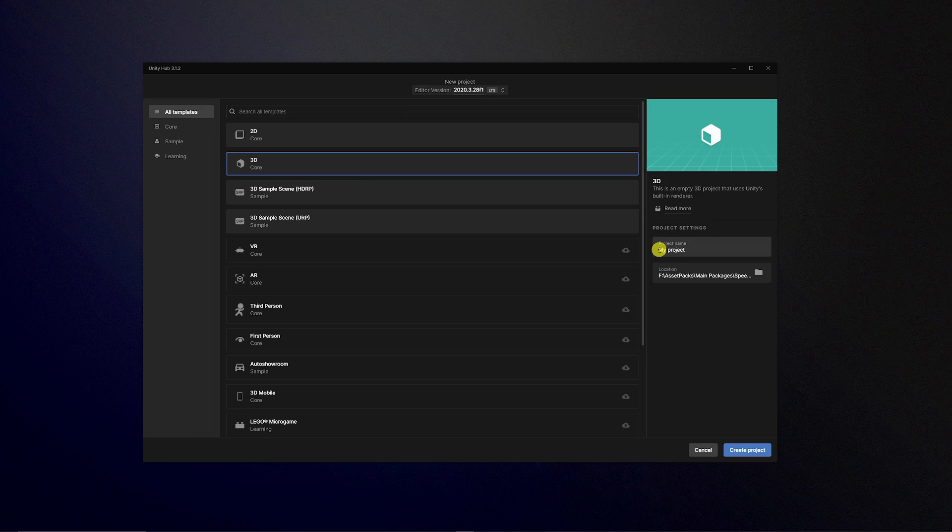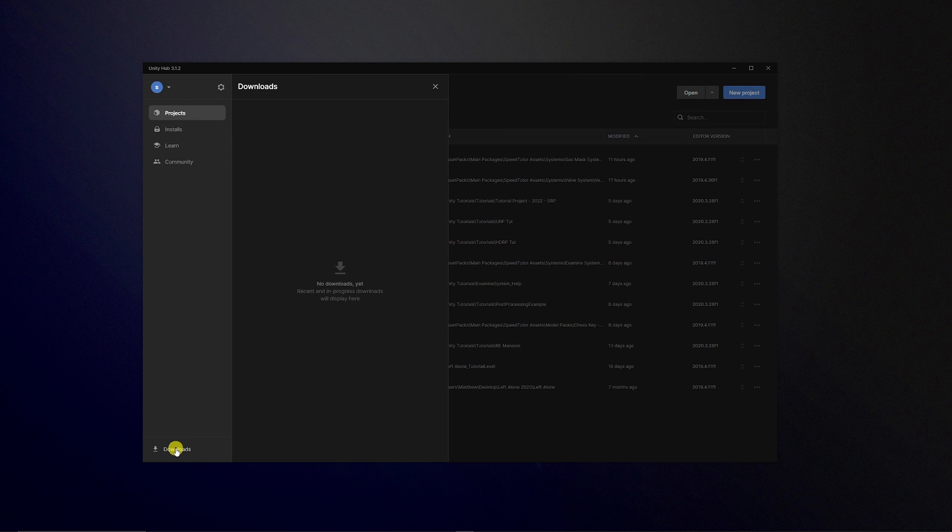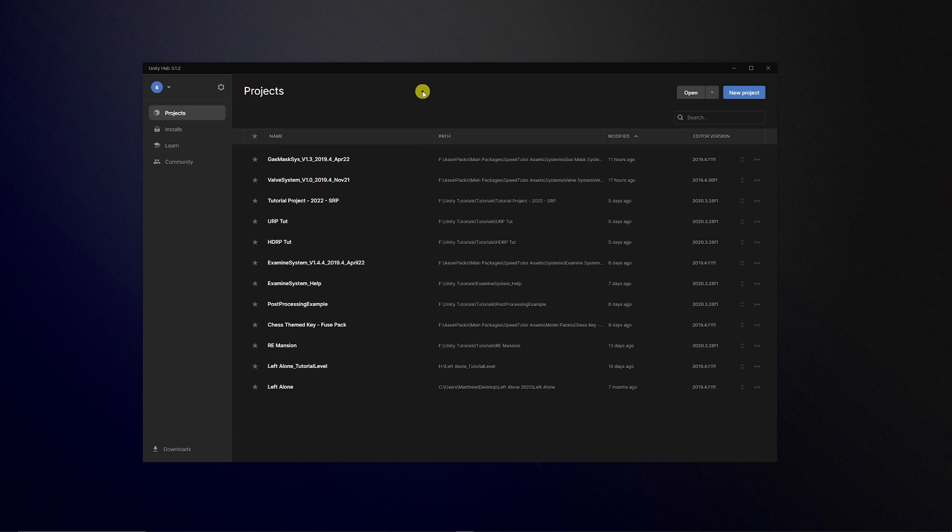Then you've got the ability to add the project name and the location just as before and then you can click create new project and you have a little downloads button at the bottom if you come to install any of the unity editors themselves.